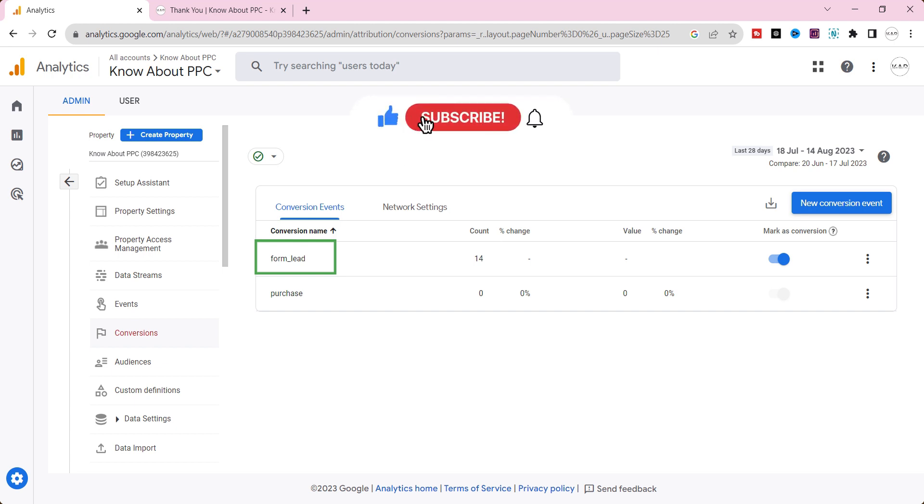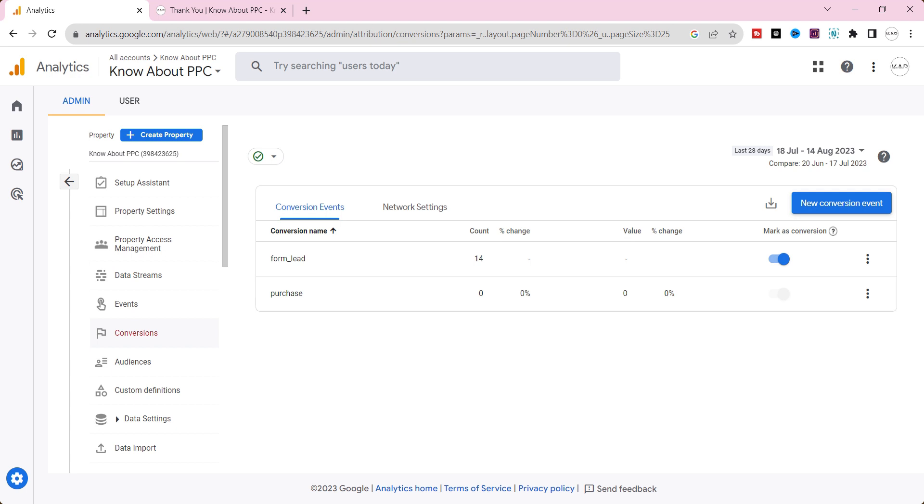In this way, you have to create the event. I explained in detail in a video of how to set up conversion event in GA4. I will place the link at the top of the video and the description below. Check out that video.